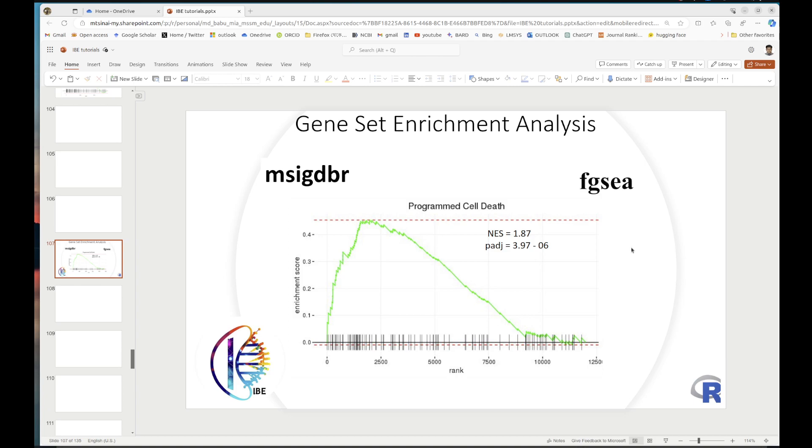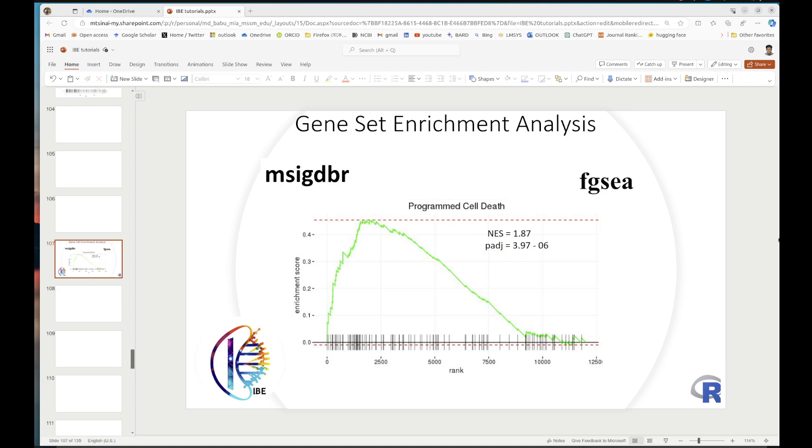One of the ways we analyzed earlier is downloading the GMT file from GSEA and running it locally - that's one sustainable way. For instance, if you want to run a lot of them and use the entire GSEA datasets to compare multiple at a time, how do you do it?